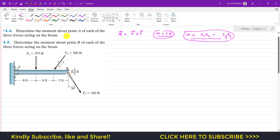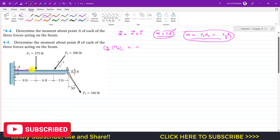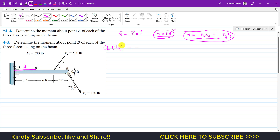In problem 4-4, we need to find the moment of the three forces about point A. The moment about A due to F1 — assuming counterclockwise moment is positive — F1 is going to rotate the beam in the clockwise direction, so we write a negative sign. The moment is F1 times the perpendicular distance D. F1 is 375 pounds and D is 8 feet.